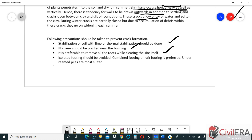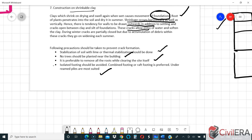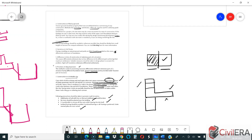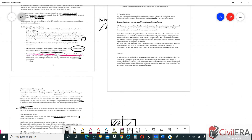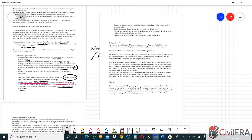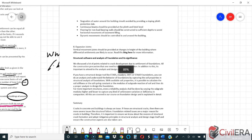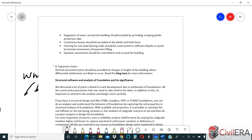Precautions for shrinkable clay include stabilization of soil with lime or thermal stabilization. No trees should be planted around the building, and it is preferable to remove all roots. Isolated footings should be avoided; combined or raft foundations should be adopted instead. Stagnation of water around the building should be avoided, and dynamic movement should be controlled in and around the building.